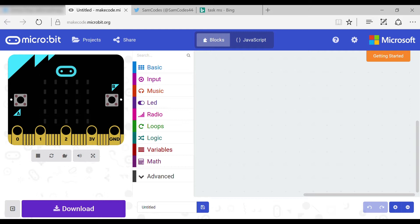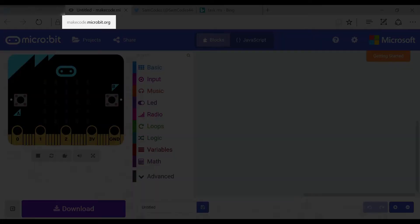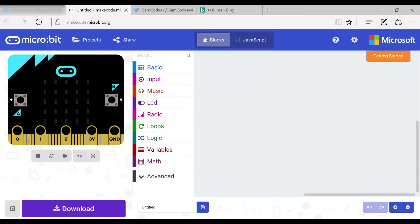First you need to go to the website makecode.microbit.org. Now you should end up on this page.